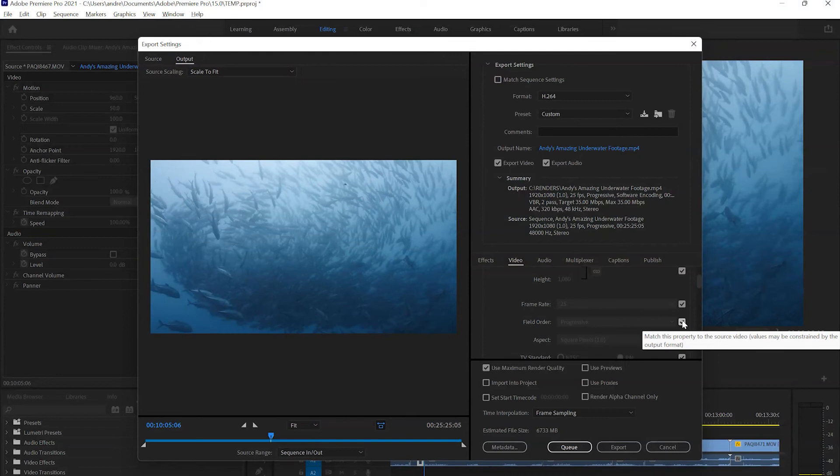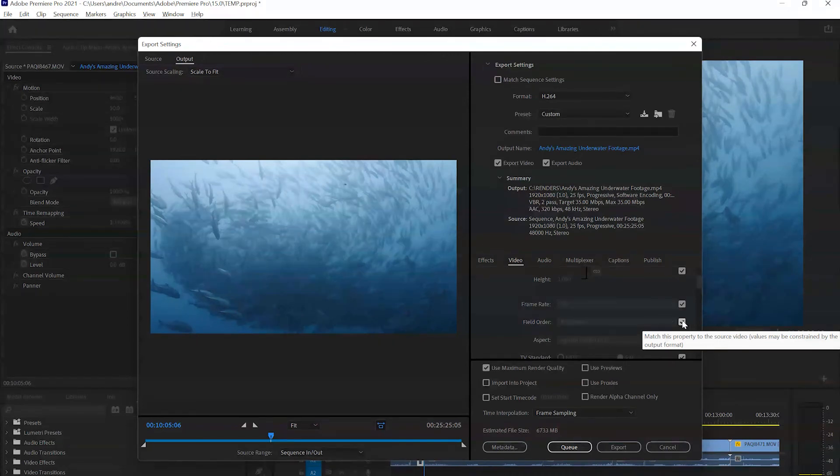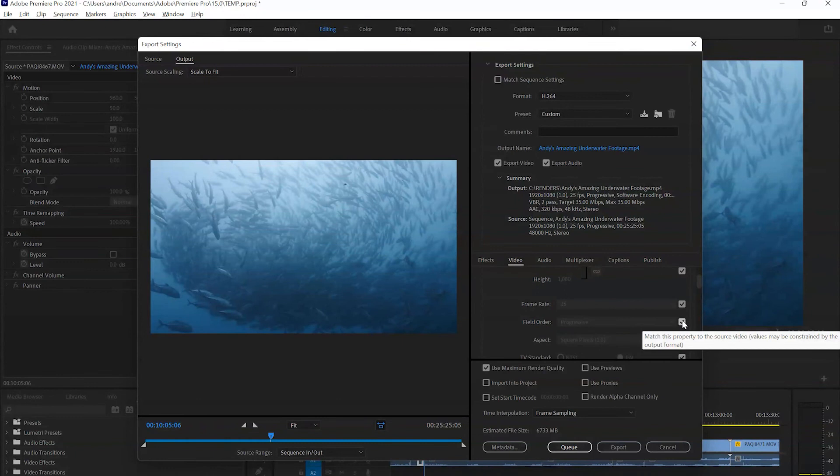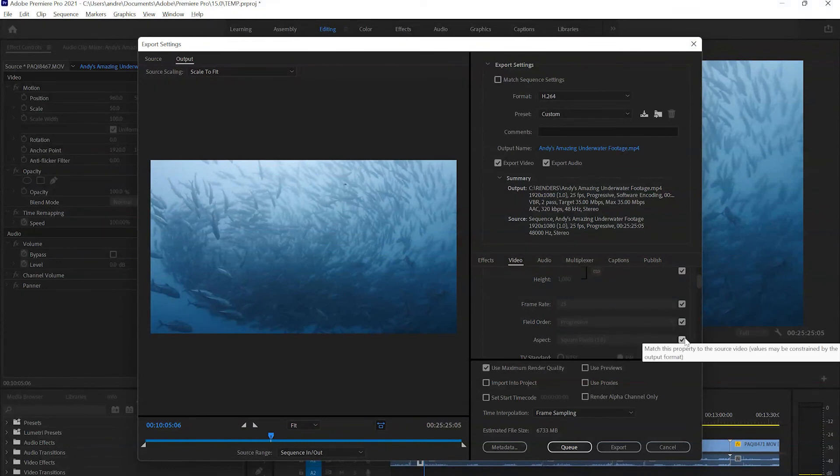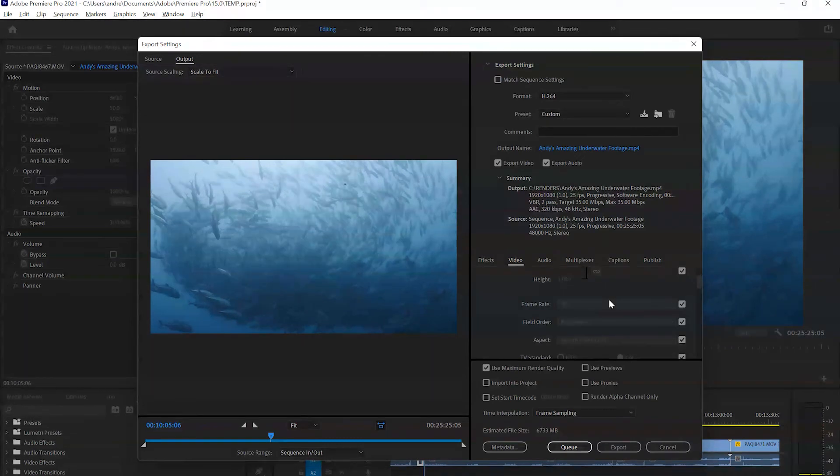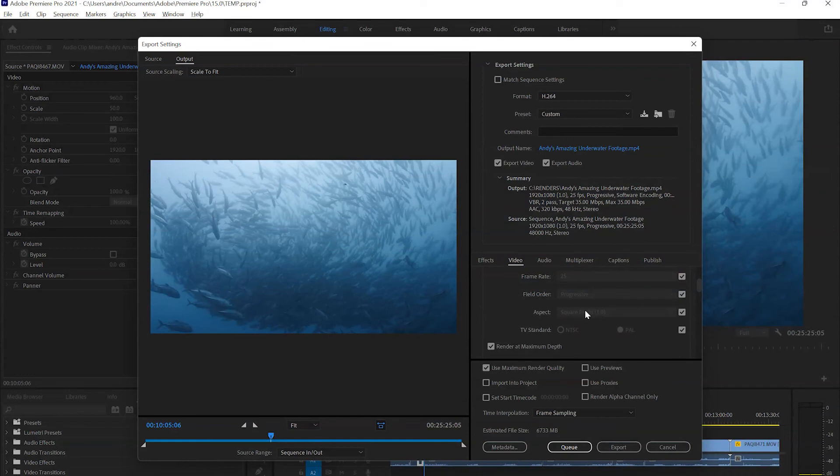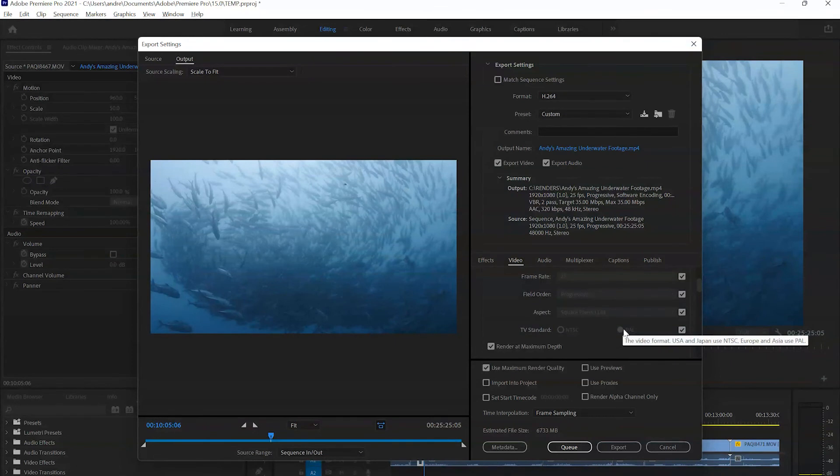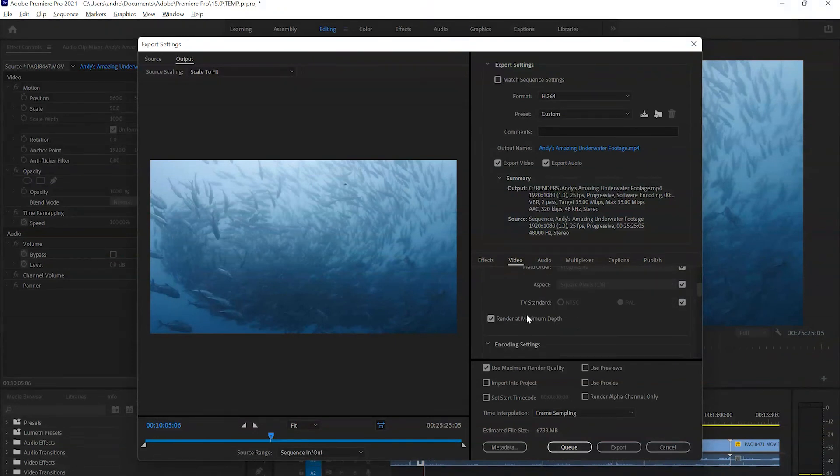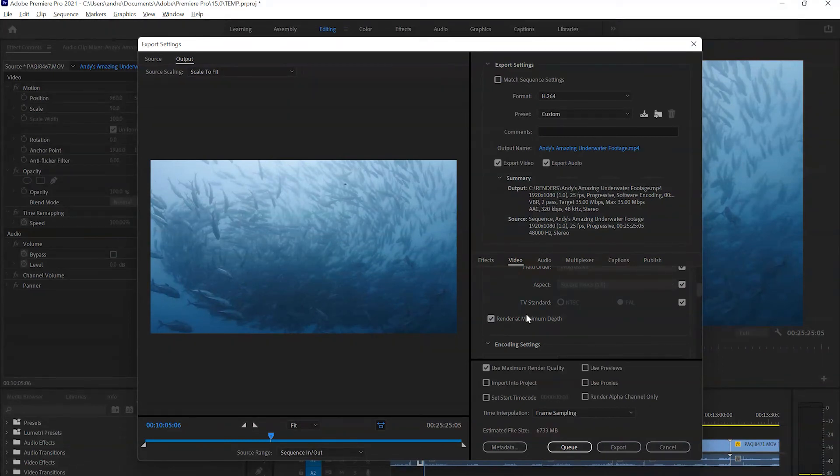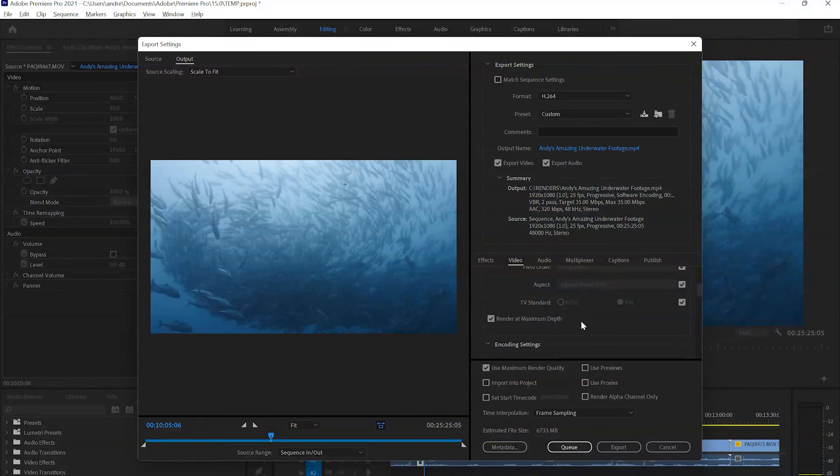Field order is pretty much always progressive these days, unless you're working on footage from older cameras like 10 plus years old or so. The aspect ratio is mostly 1.0 these days. The TV standards depends on your frame rate choices. Most likely if you're shooting NTSC, you're in the States, and PAL, you're almost anywhere else in the world. Then we get to the button that says render at maximum depth. By all means, feel free to tick it. It will give you slightly improved exports. But also be aware that if your computer is slow, it will add a significant amount of time to your exports.